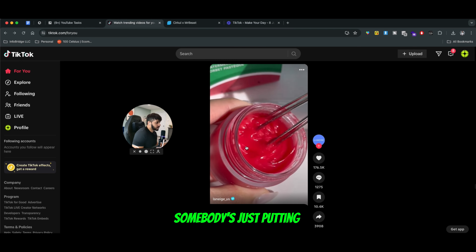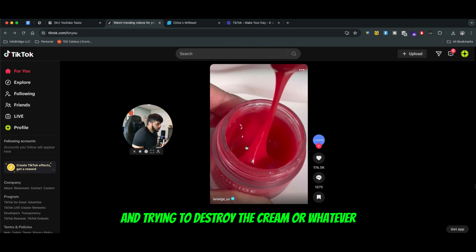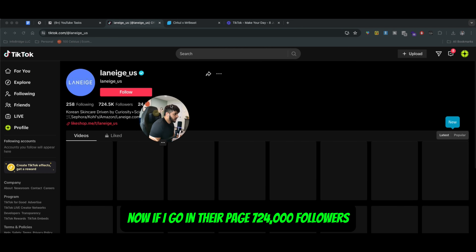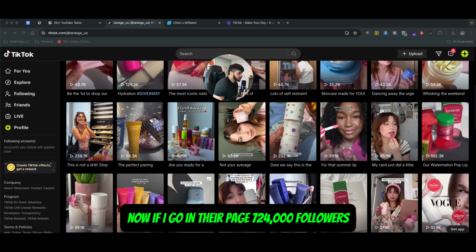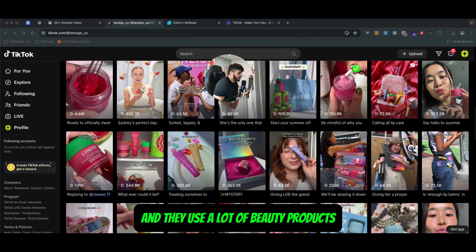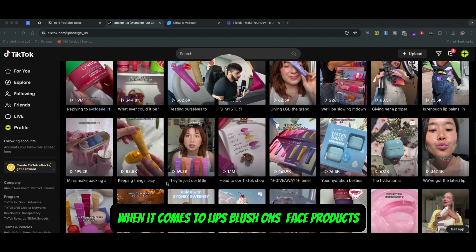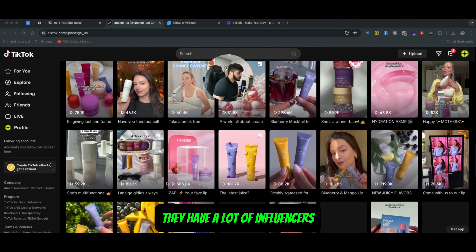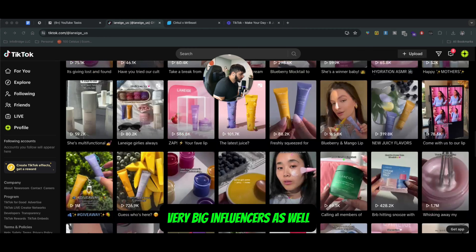Somebody is just putting and trying to work with the cream or whatever. If I go on their page — 724,000 followers. They do a lot of giveaways and use a lot of beauty products: lips, blush, face products. They have a lot of influencers and collaborate with very, very big influencers as well.